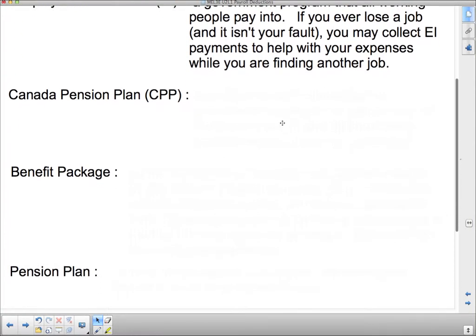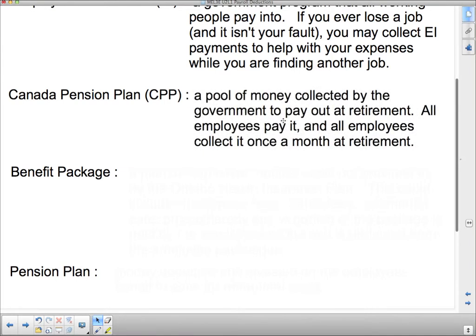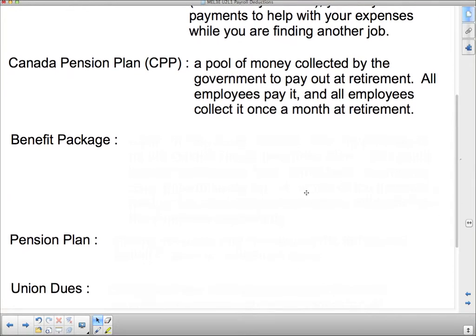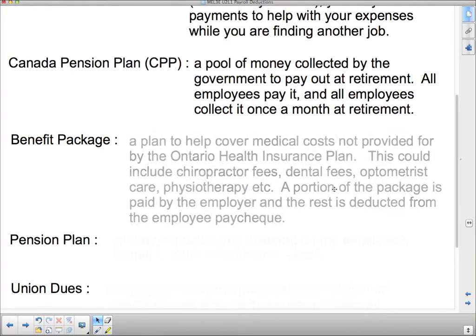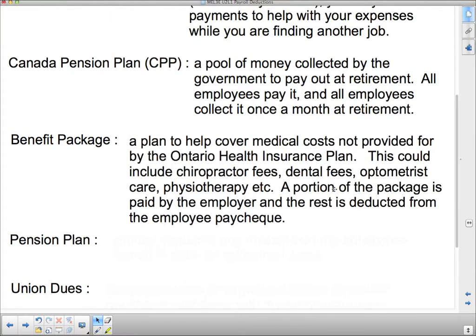The Canadian Pension Plan is a pool of money collected by the government to pay out at retirement. All employees pay it and all employees collect it once a month at retirement. Your benefit package — this one is not collected by everybody; it happens in some companies. It's a plan to help cover medical costs not provided for by the Ontario Health Insurance Plan. This could include chiropractor fees, dental fees, optometrist care, physiotherapy, massage therapy, acupuncture, etc. A portion of the package is paid by the employer and the rest is deducted from the employee's paycheck.